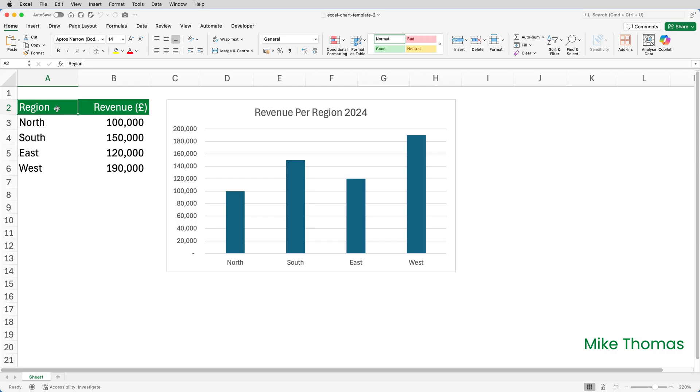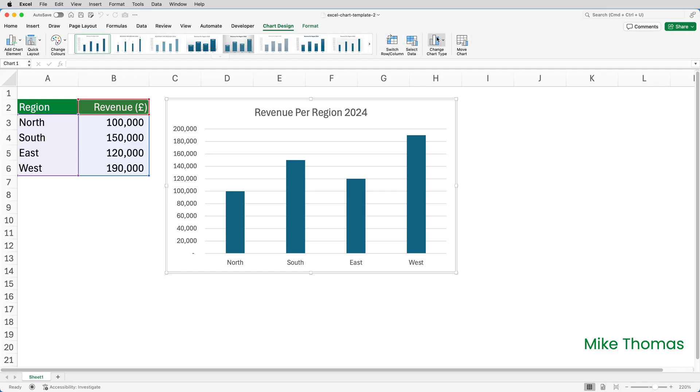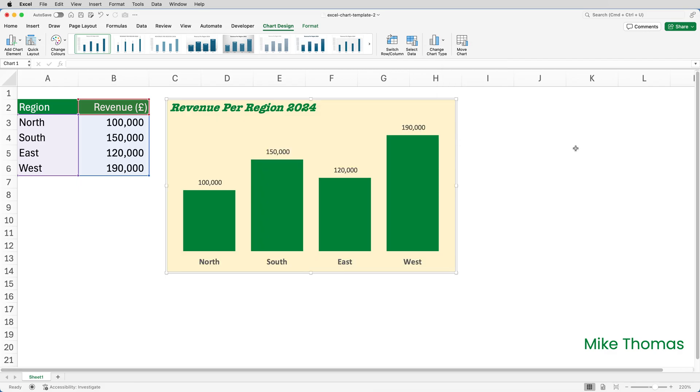But what if I wanted to use that template on a chart in a different file? The good news is that chart templates are not file specific. So here I'm using the file called Excel Chart Template 2. I'll click on the chart to select it. Go to Chart Design. Click Change Chart Type. Click Templates. And there is my Templates. I'll select it. And now it's applied all of those settings from the template to this chart.